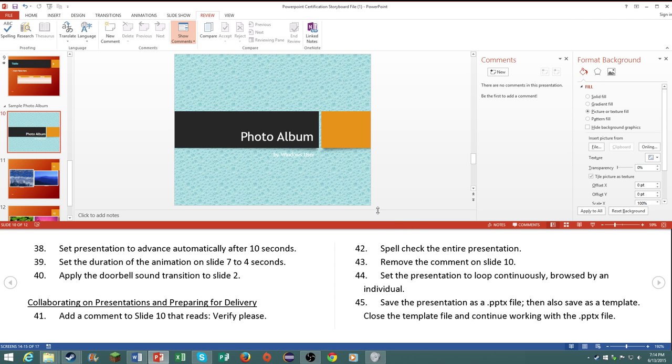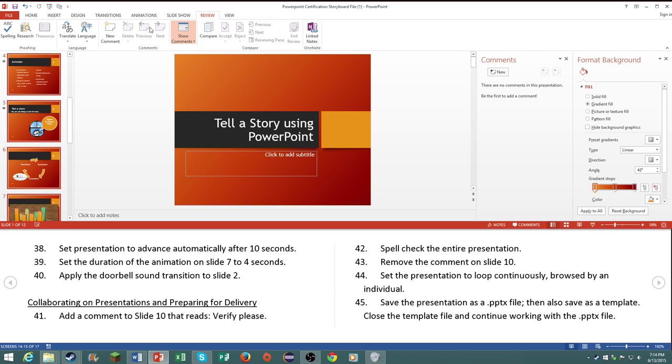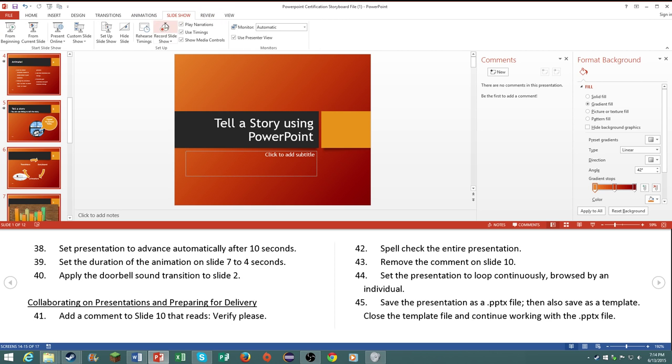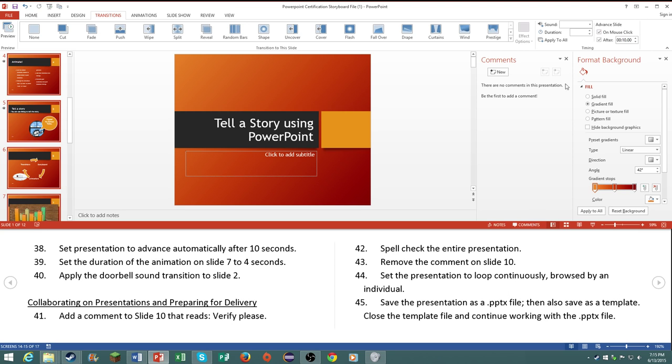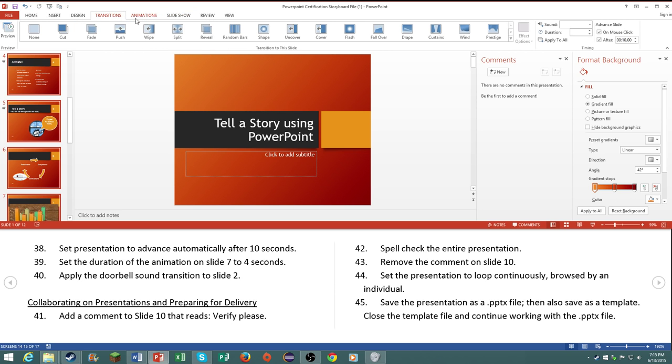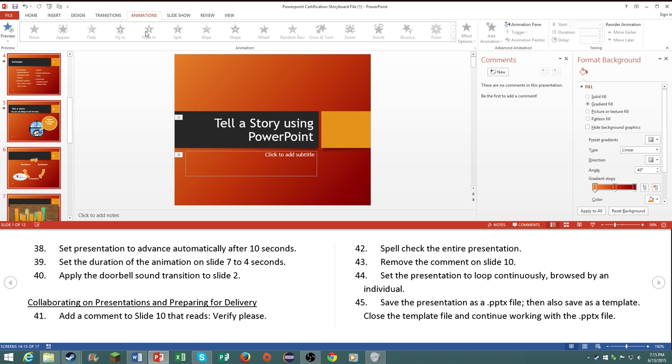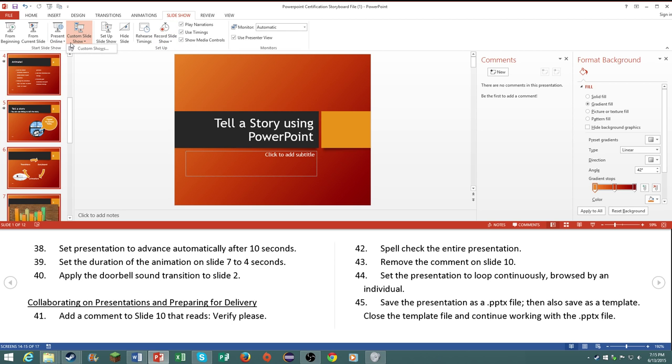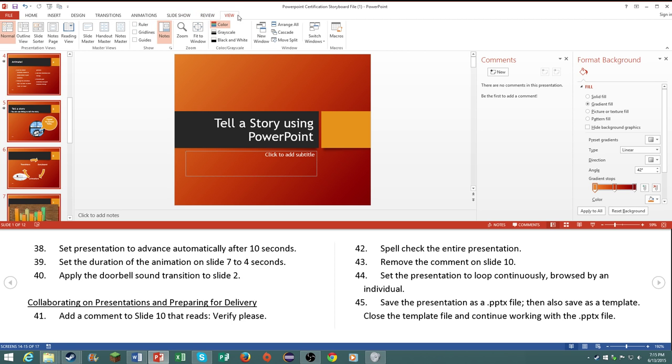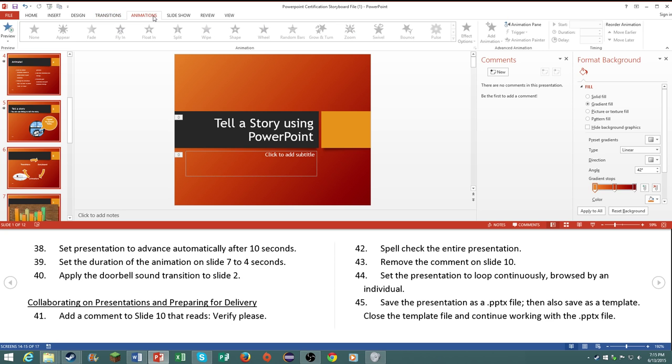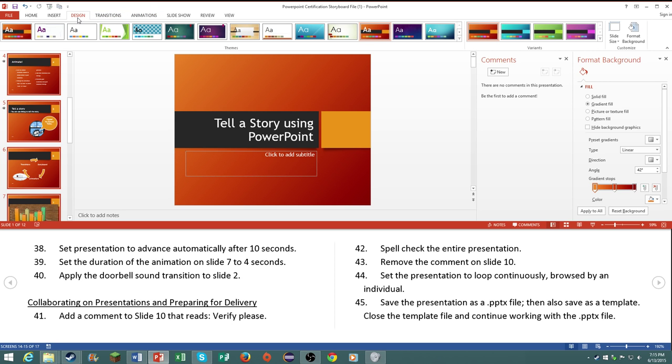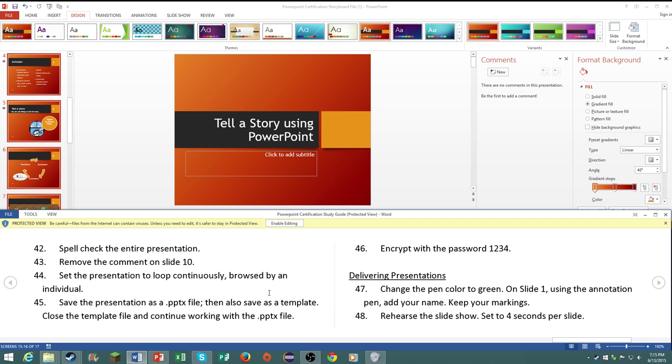Number 44, set the presentation to loop continuously browsed by an individual. So this is where the transition comes in. It says it will loop to loop continuously browsed by an individual. What does that mean? I do not know unfortunately. It says to continue, keep going continuously. I feel like that would be under the slideshow tab. Number 45.